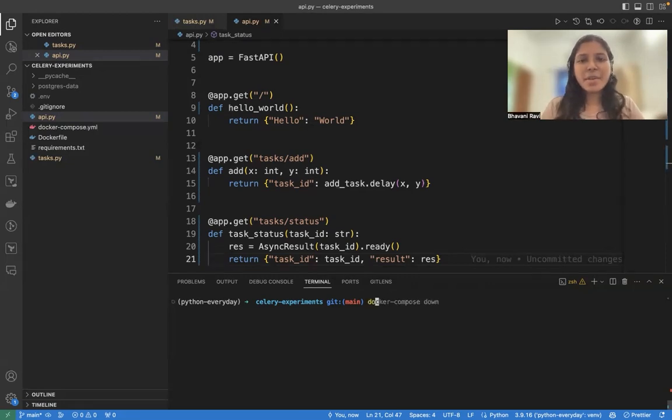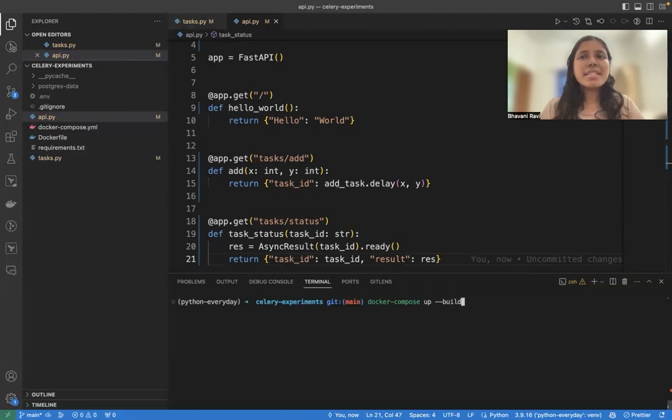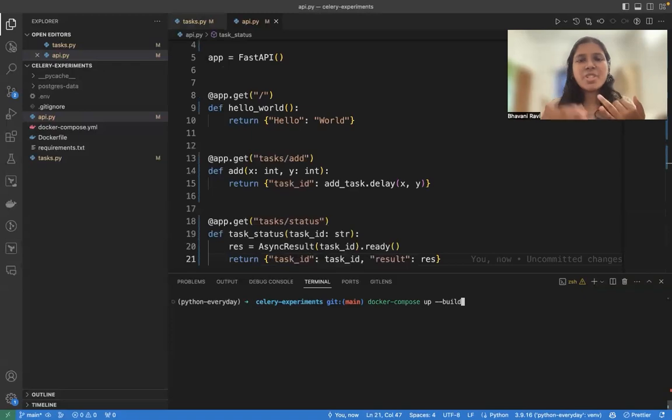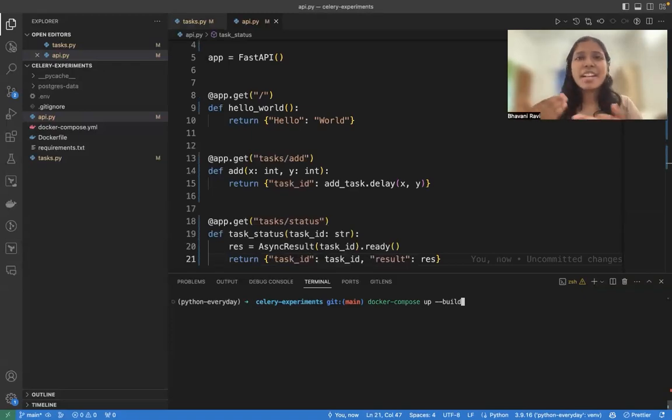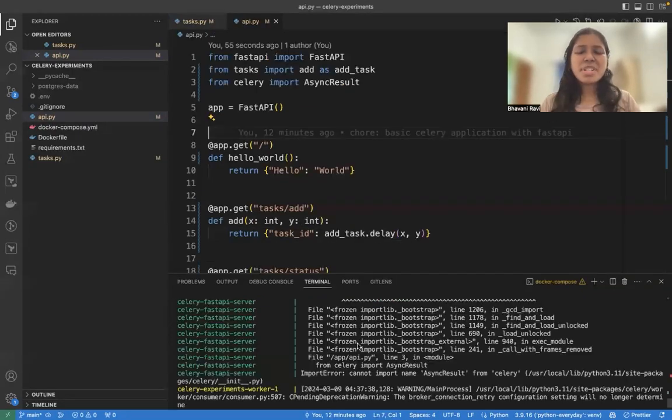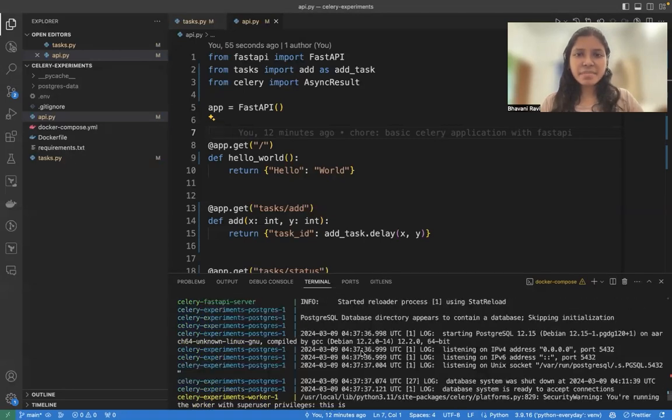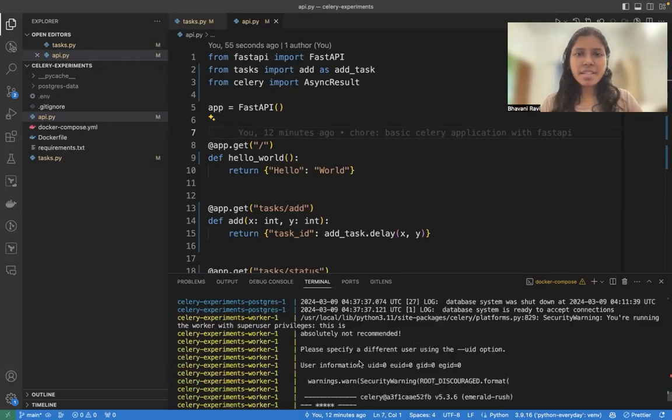To see all of this in working, we have to run our service. So Docker compose up and I can happen build. What this does is, when you run it for the first time, it's going to take some time because it has to pull the Redis image and it has to pull the Celery image and all of that. Give it some time. Once you have the application running, you will have a bunch of these commands.